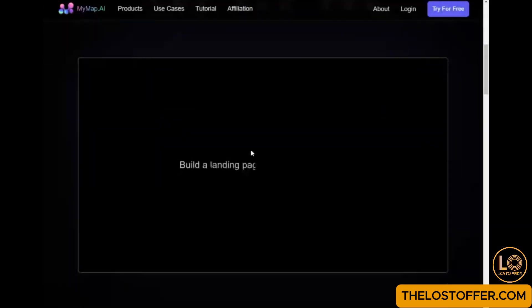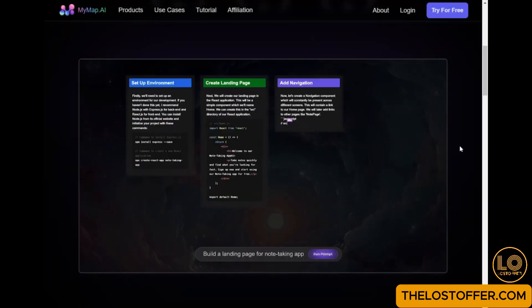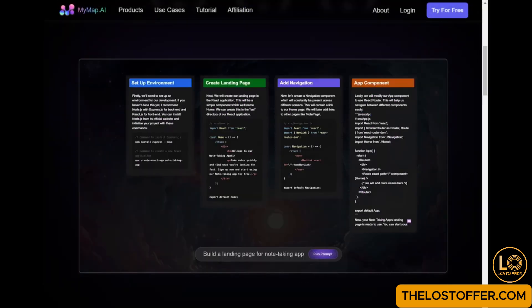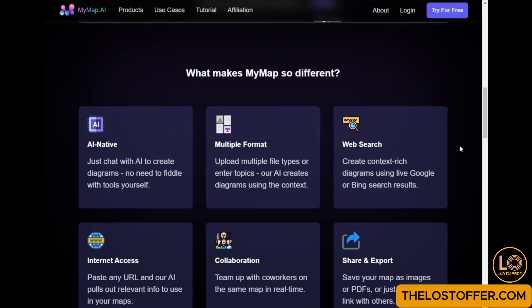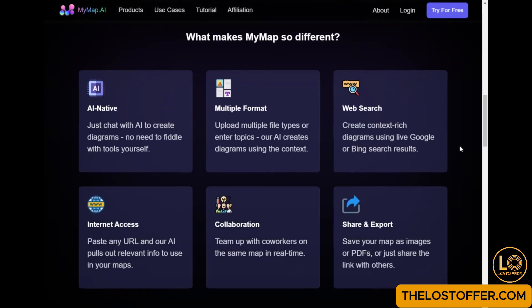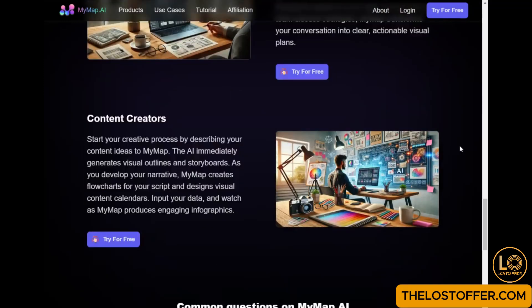Welcome to our tutorial on using MyMap.ai to create custom maps for your business. In this video, we'll walk you through the essential steps to get started quickly and efficiently.